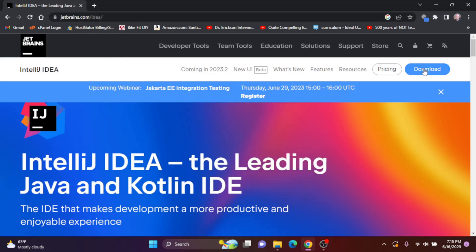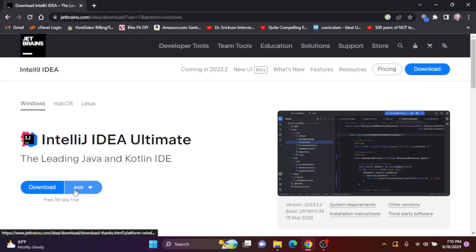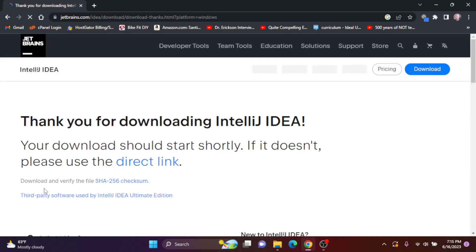I'm going to click Download, and I want to download the .exe file for IntelliJ Ultimate. So I'll click Download.